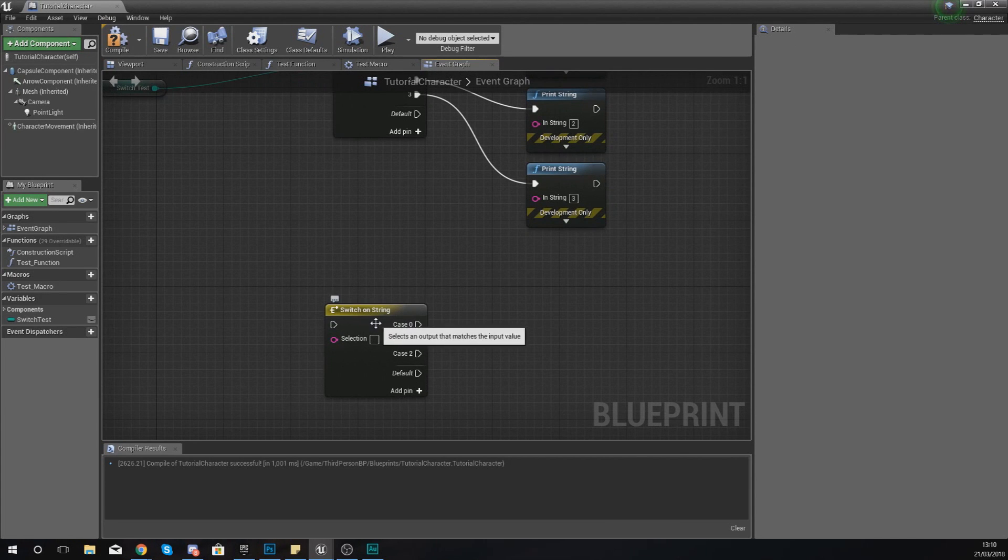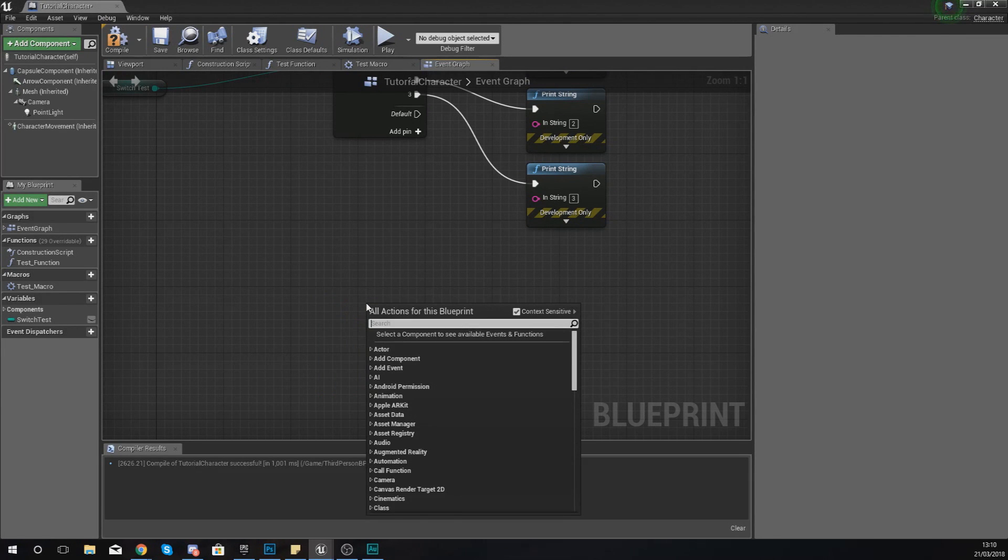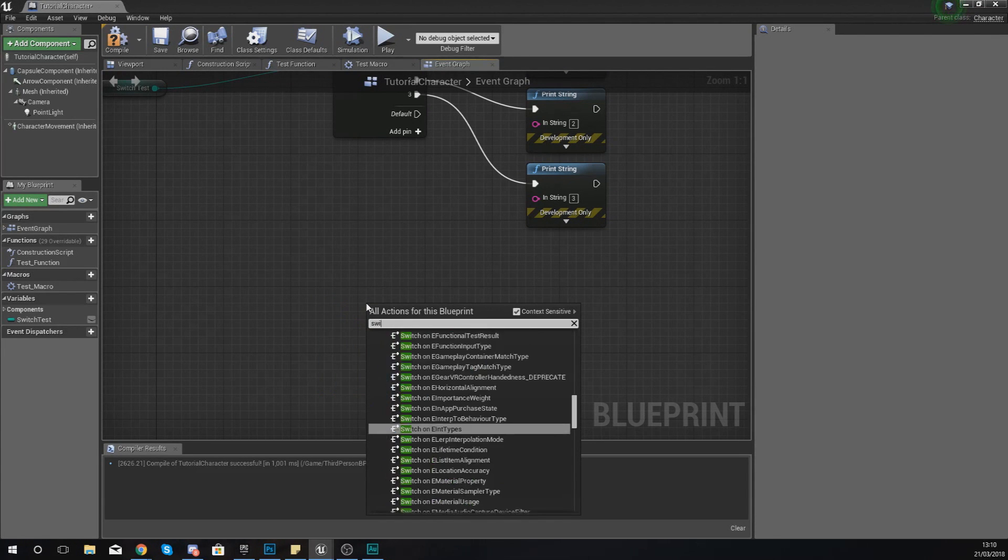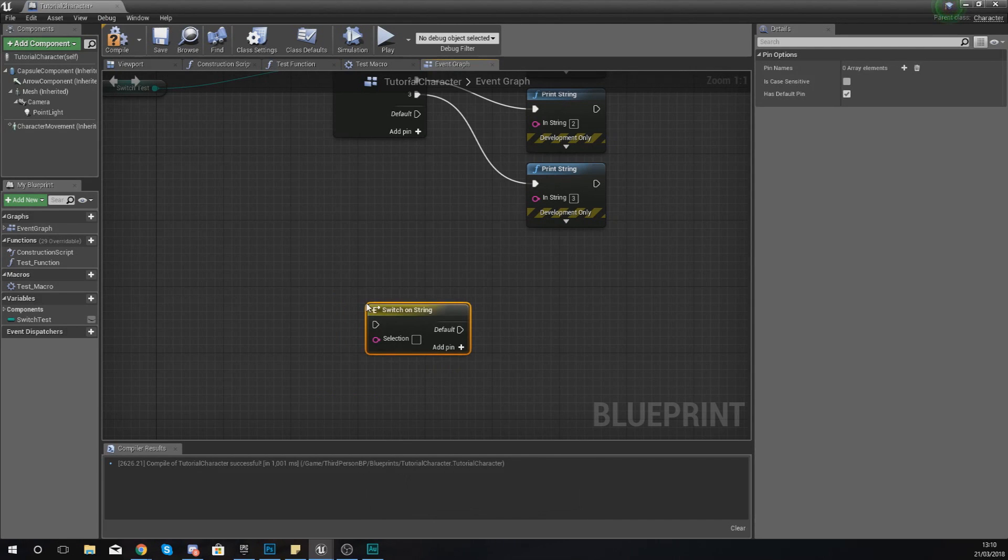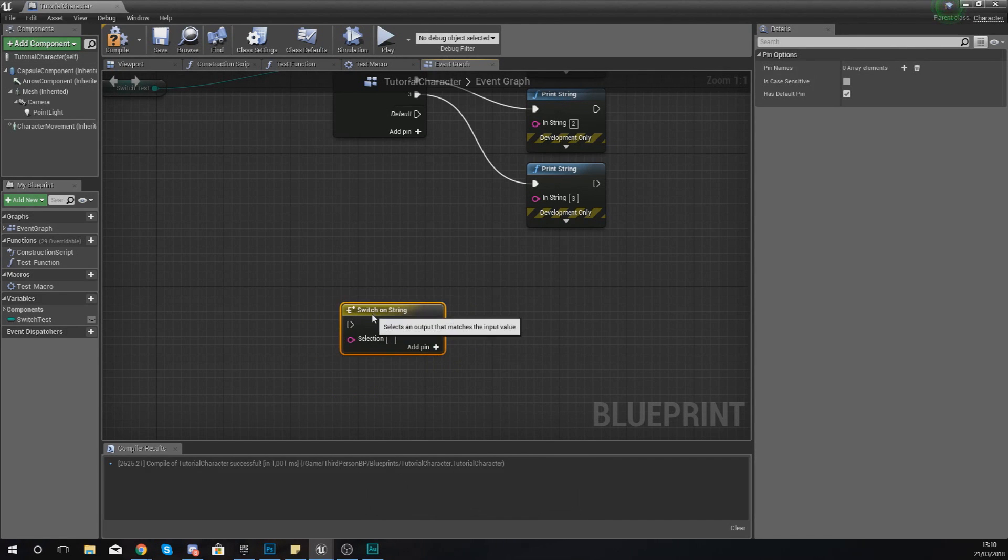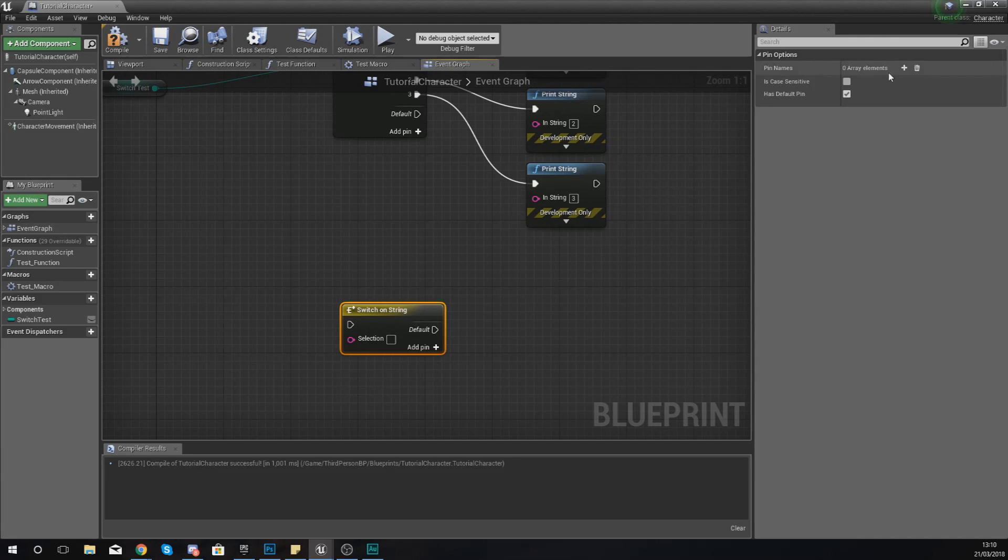To show you this, I'm just going to show you how you can set this up. Right-click and simply type in switch on string to get one of these nodes. Then notice on the right-hand side you've got a couple of details about this. At the moment you've got no pins in there and no scenarios with those strings.